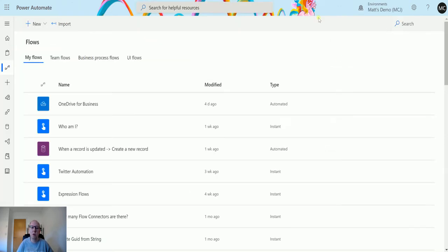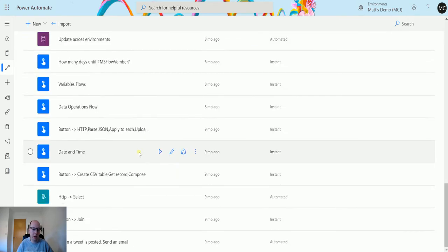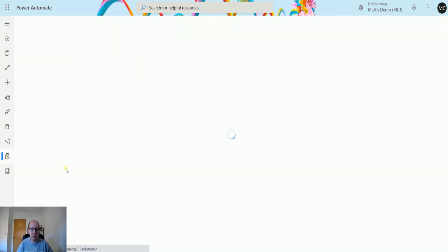If we go back to Power Automate here. As I said, I've got all these flows here, but some of the ones that we saw in that list aren't in there. So if I go to solutions,